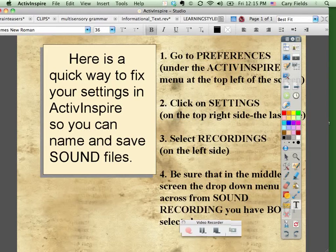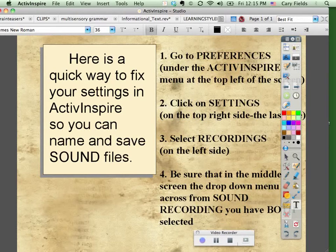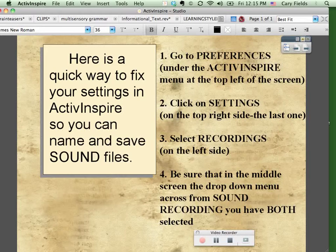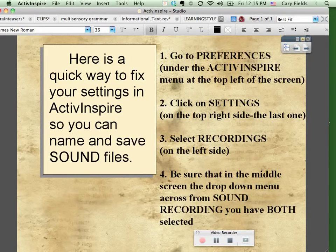Okay, today I'm going to quickly show you how to fix the settings in your ActiveInspire so that you can name and save sound files.